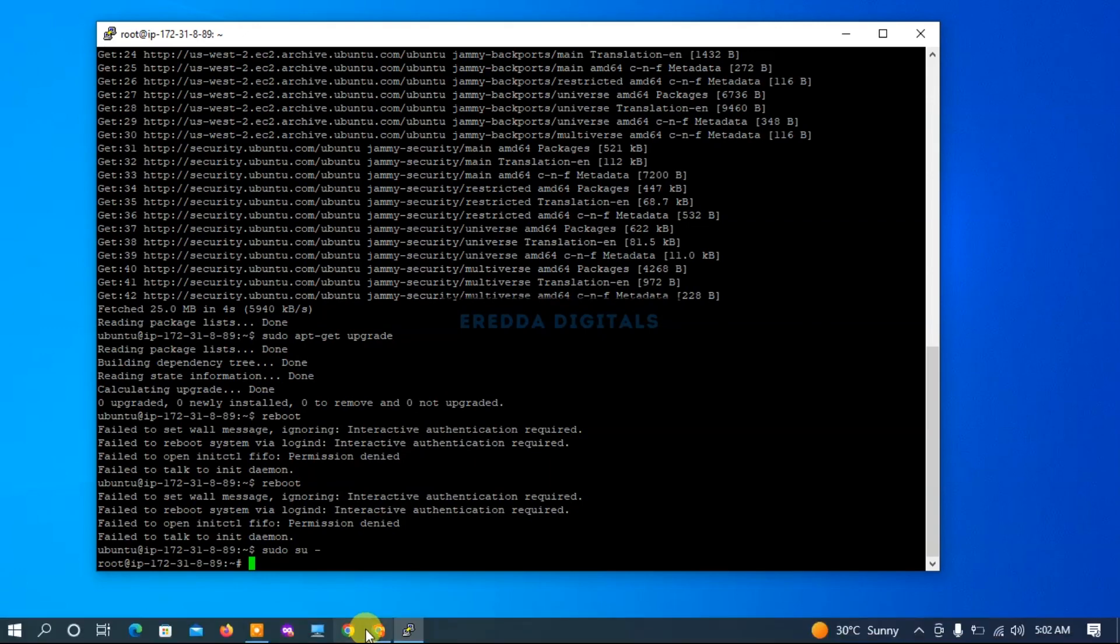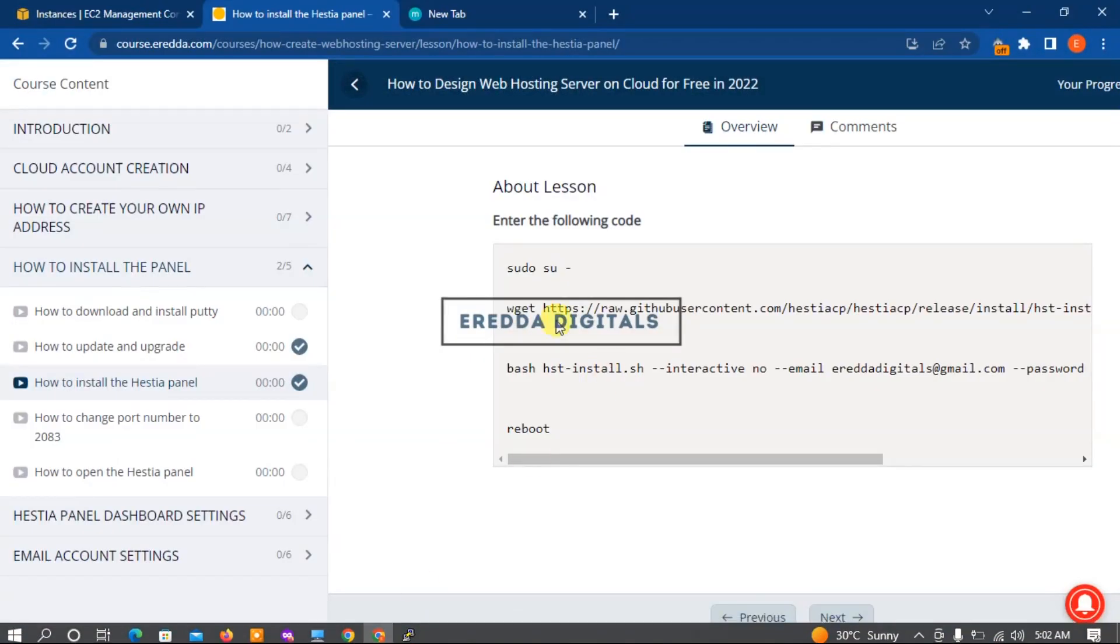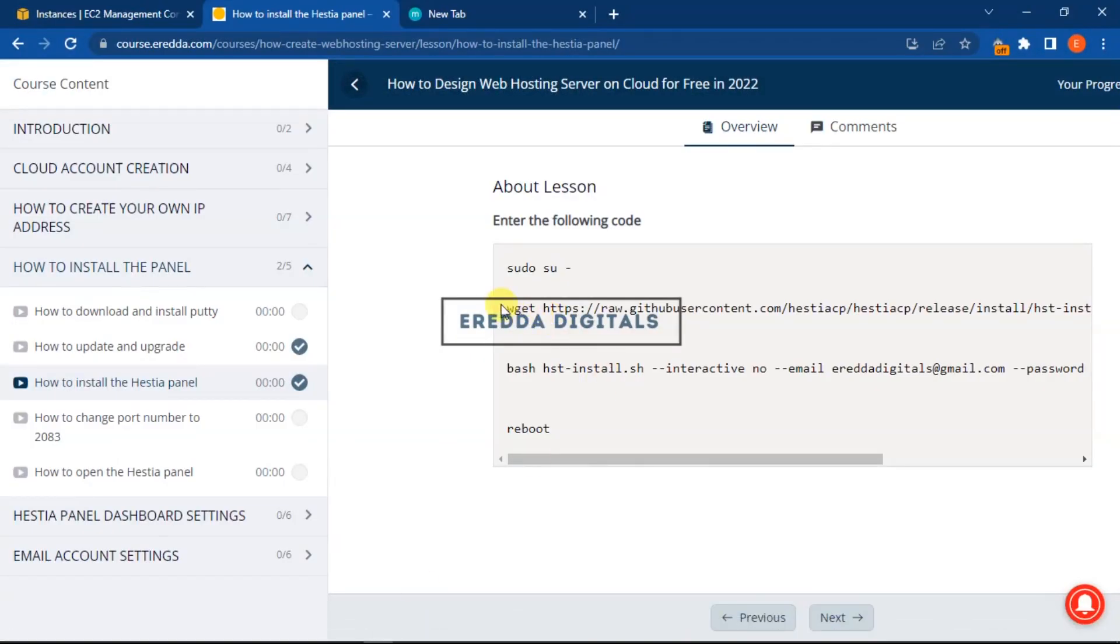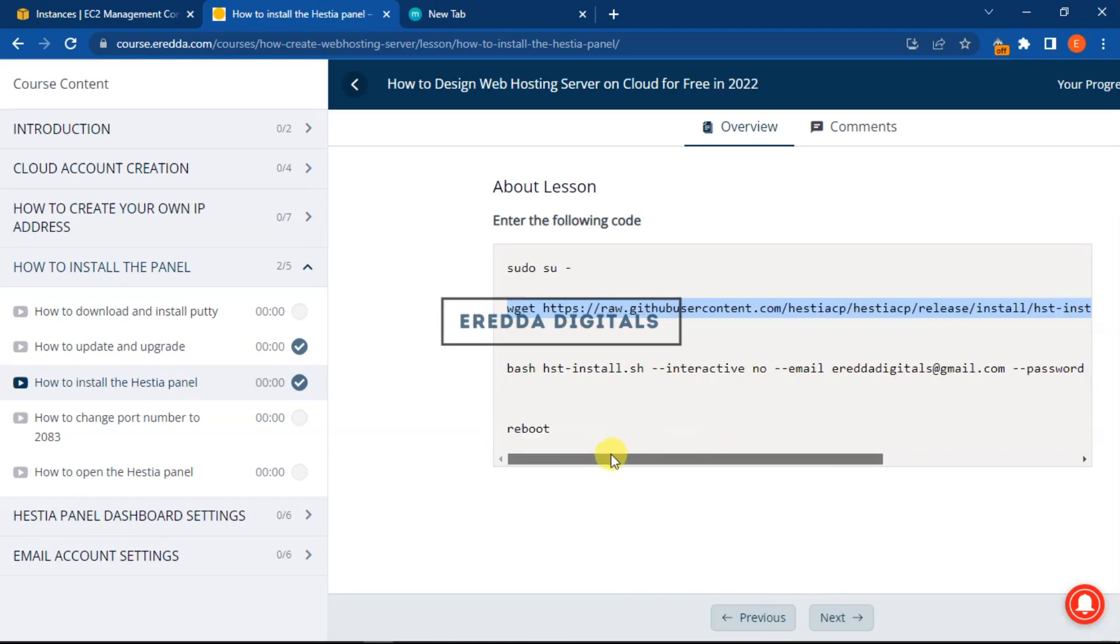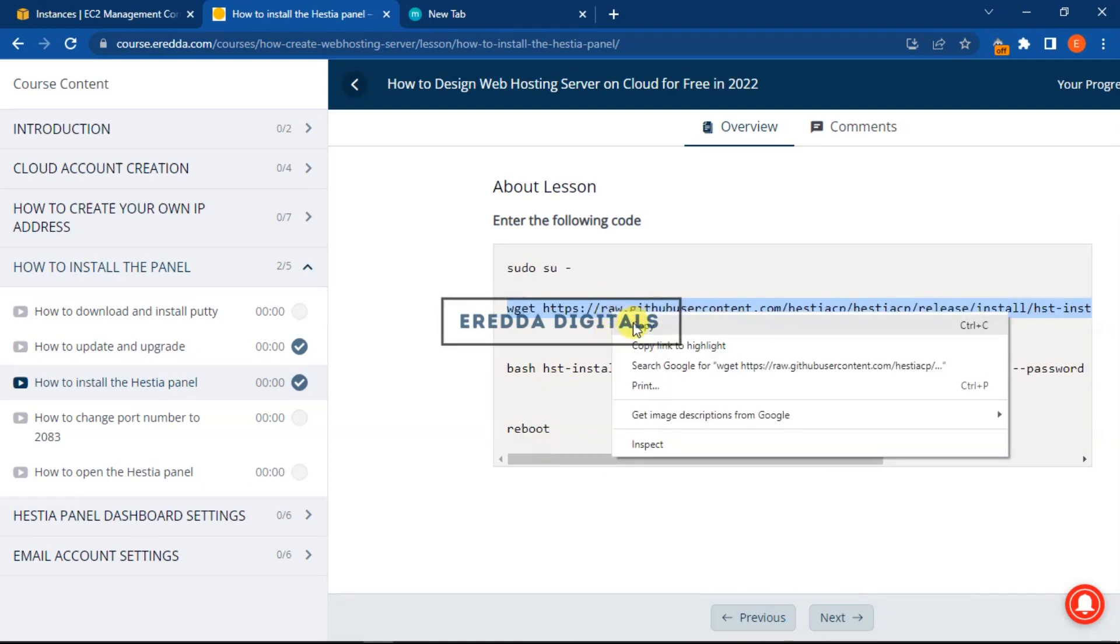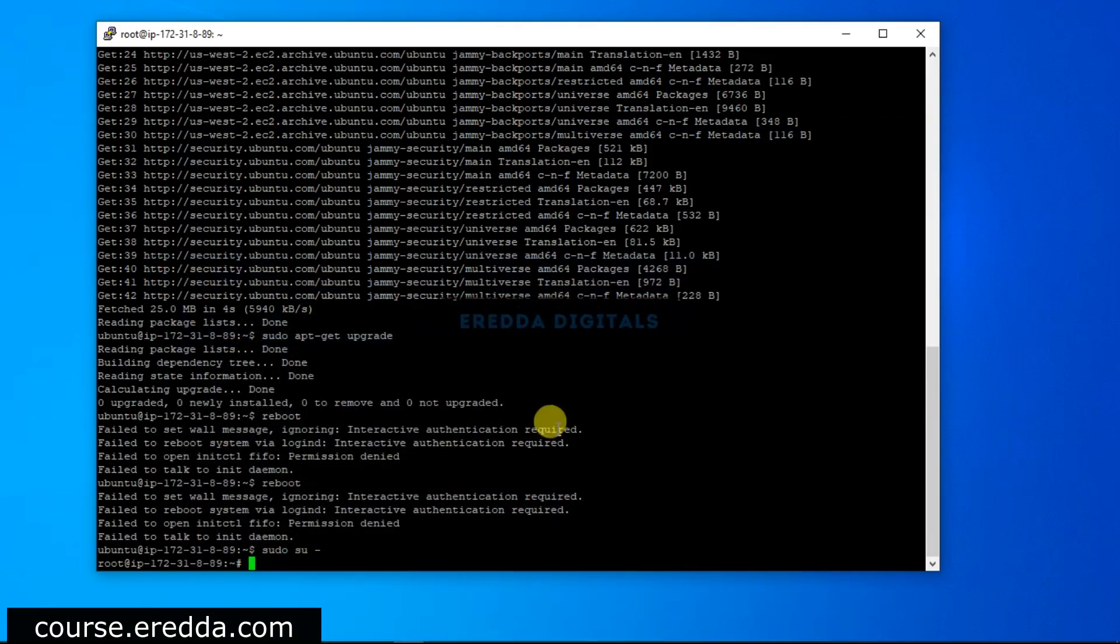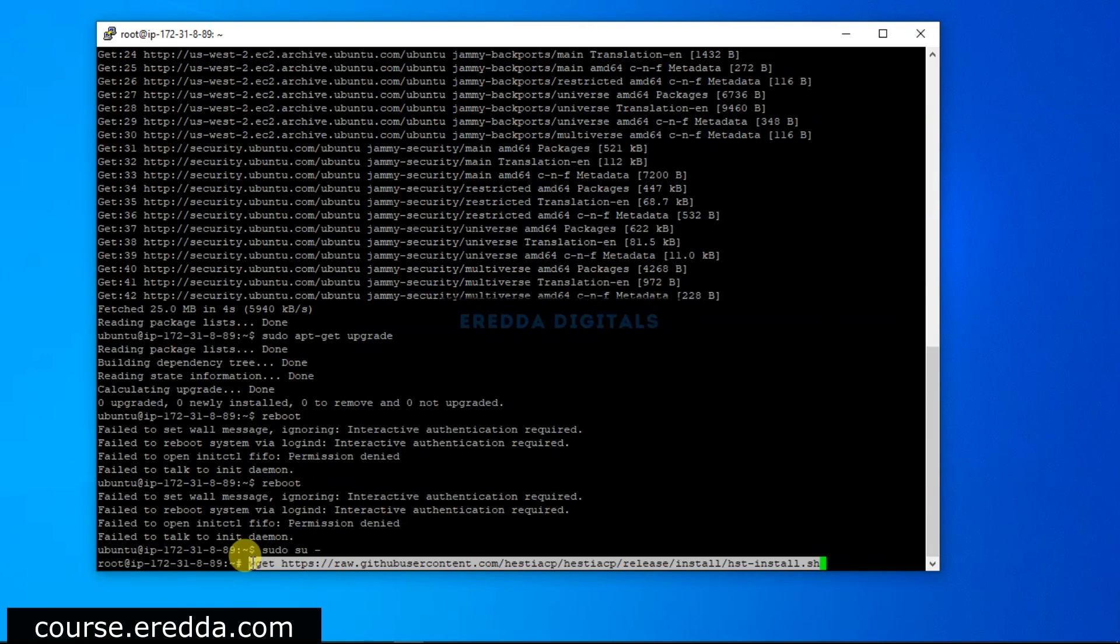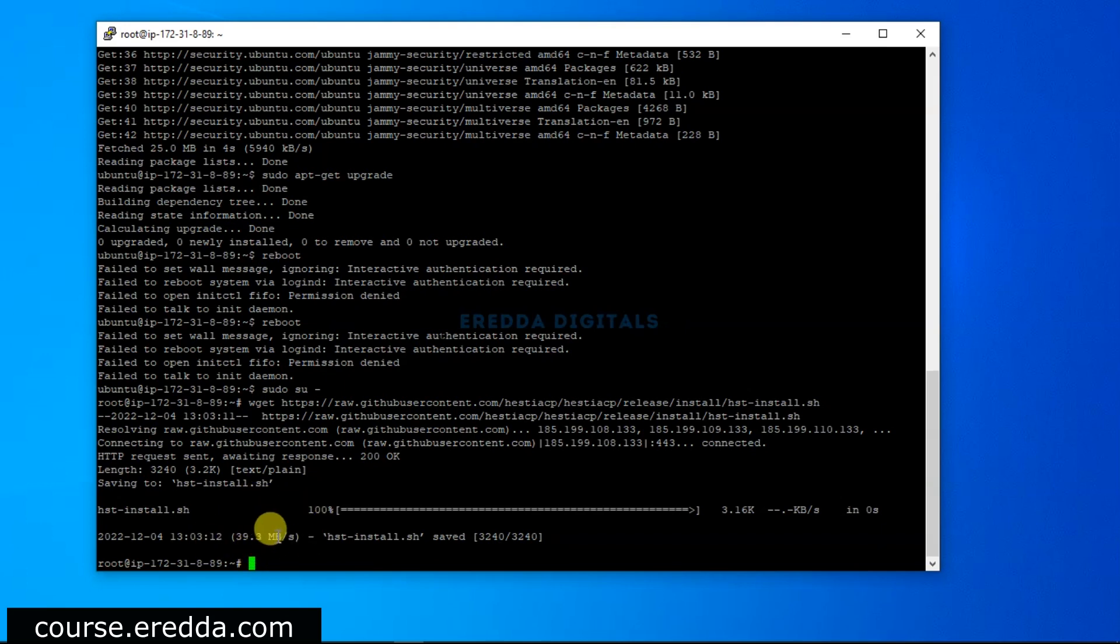Now let's continue. Let me open it again. We're going to enter this code, just copy this. Make sure you copy everything, only the top one. Let me minimize it again, right click to paste it, and click enter. You should be able to see this on your screen.